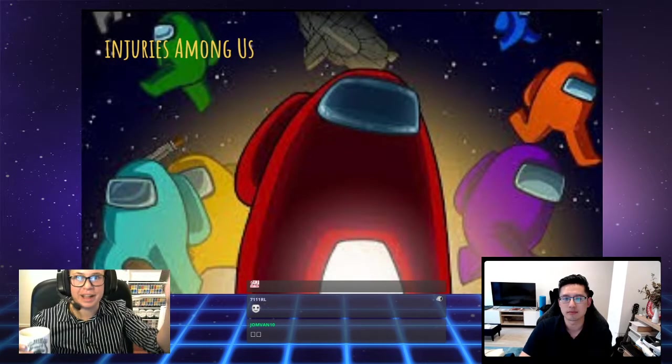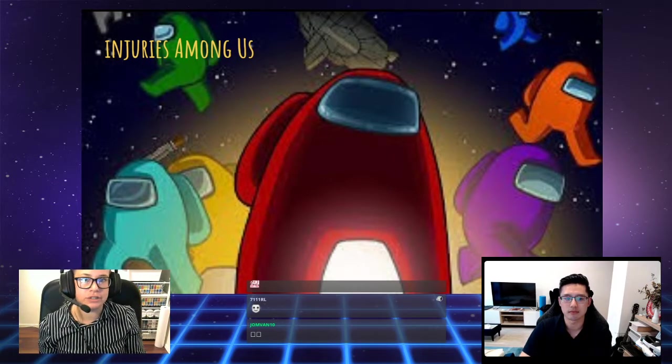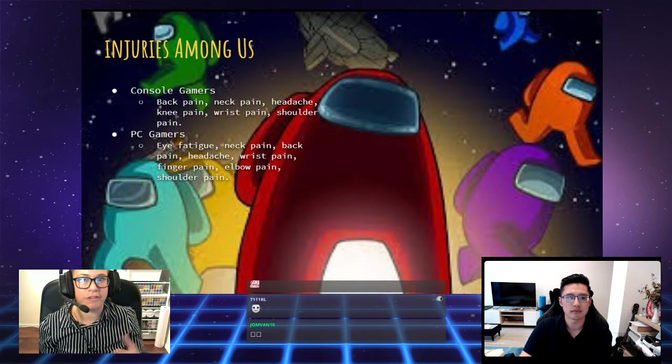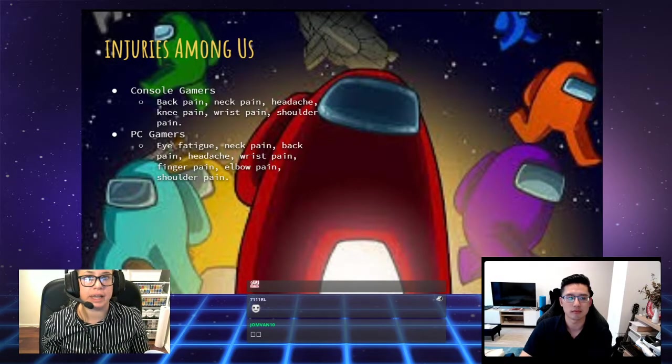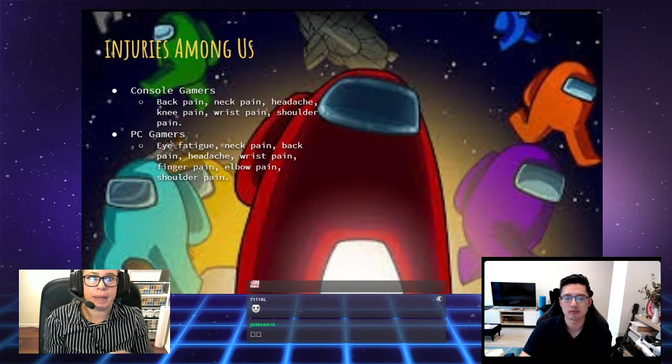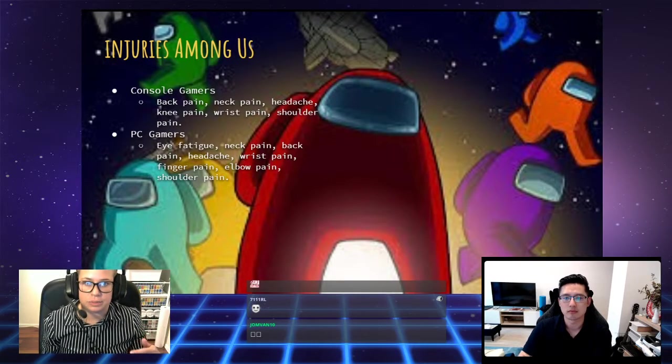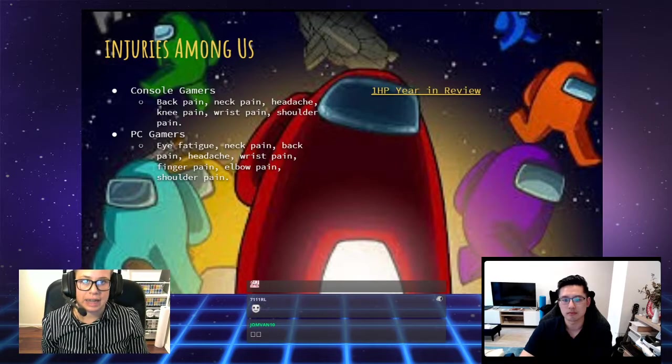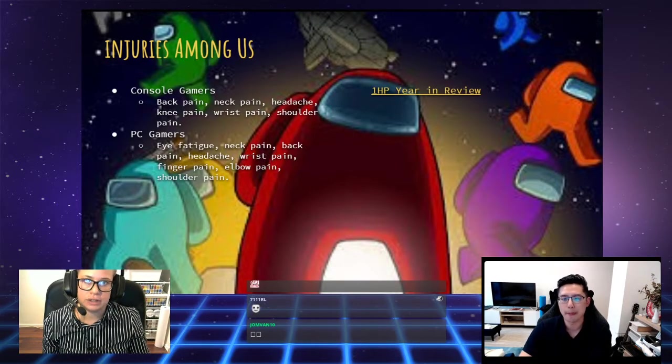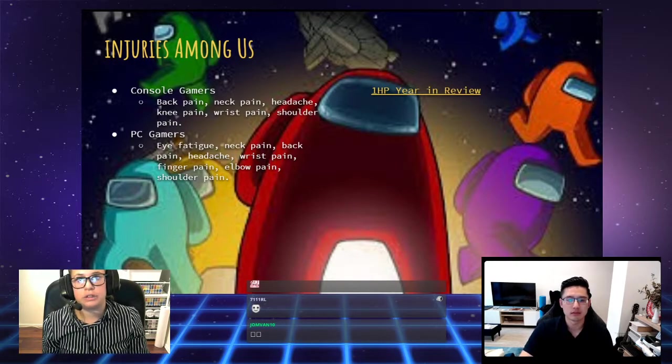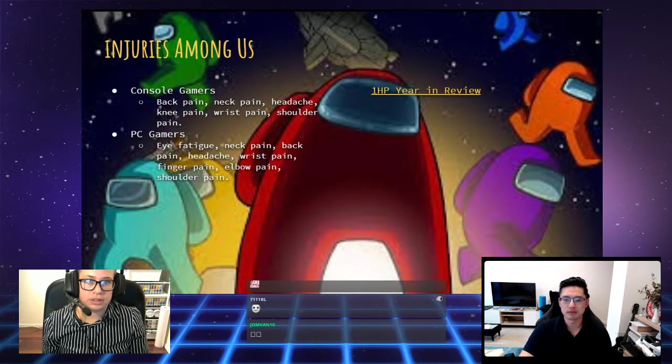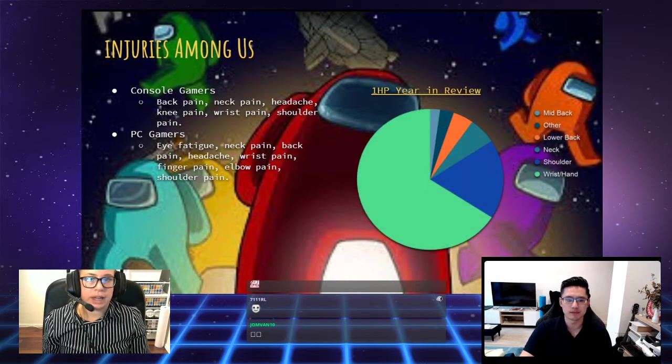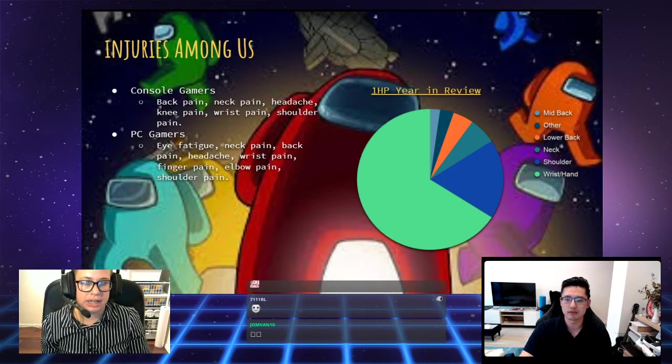There is very limited research available about common injuries in gaming. However, what we have been able to see so far is that common injuries do differ between whether you're a console gamer versus a PC gamer. However, within the differences, there are similarities between the two. We've also got some more recent data from a fellow organization over in the U.S. called OneHP.